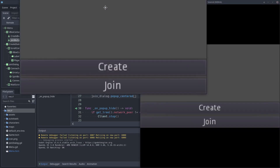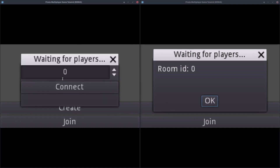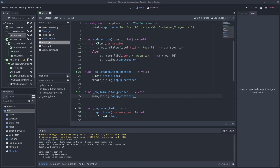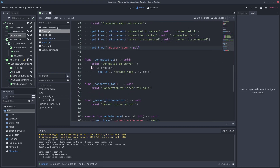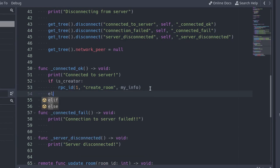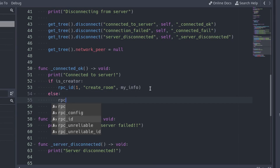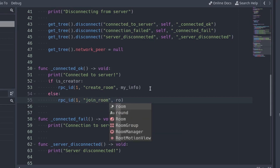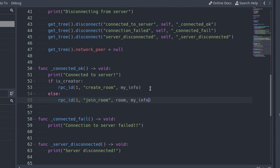Let's try it. Open two clients. In the first one, create a room, and in the second one, try to join the created room. As we can see, the join dialog never changes its content — it should show the room ID when it connects. The problem is in the connected_ok function in the client script: if the client is not the creator, we are not sending our information to the server, and the server does not send back the room ID. To fix it, we have to tell the server we want to join a room. So here, in the connected_ok function, if the client is not the creator of the room, call the join_room function. Pass the room variable containing the ID of the room the client wants to join, and also pass the player information.